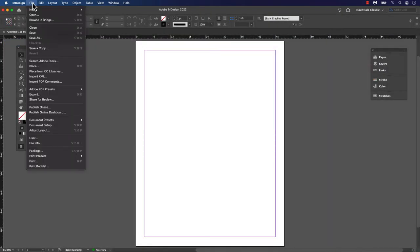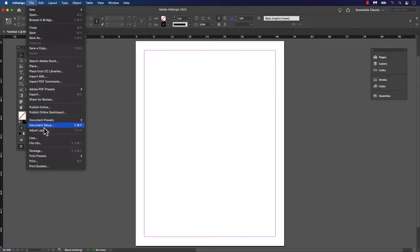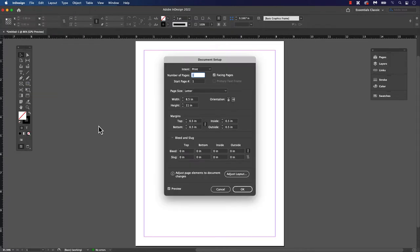If you have created the document before this video, you can still add a bleed and slug to the file. Just go to the main menu, File, Document Setup. Scroll down until you see Bleed and Slug.